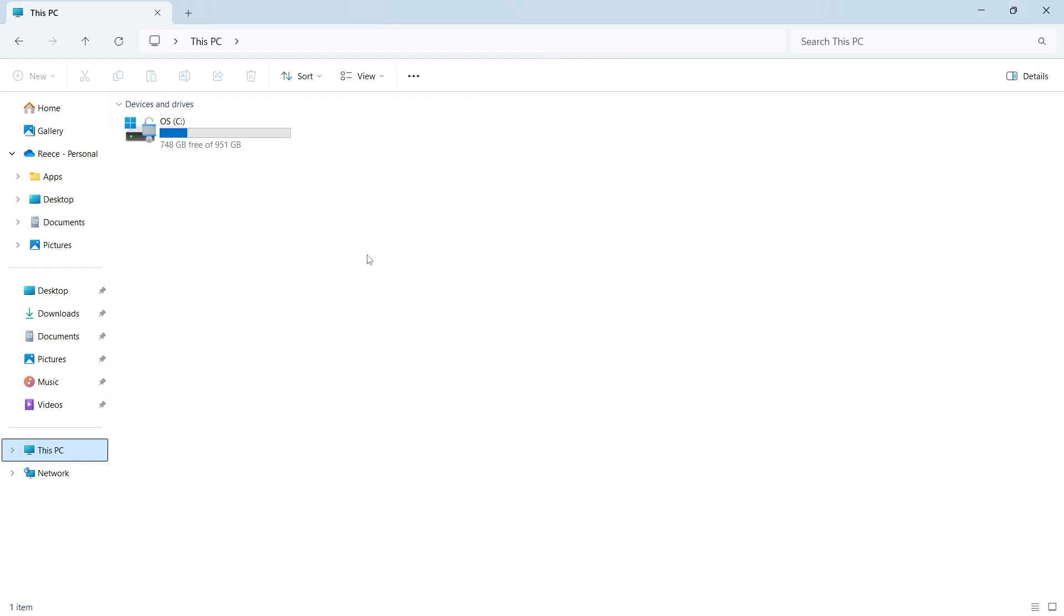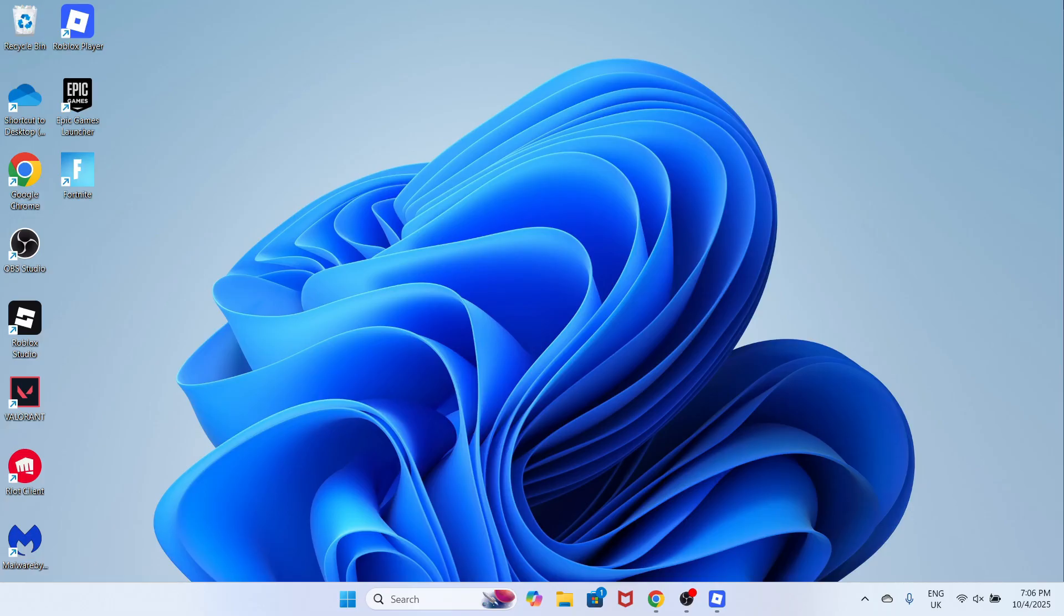How to clean your C drive on your Windows computer. So by the end of this video, your computer should be running a lot faster.